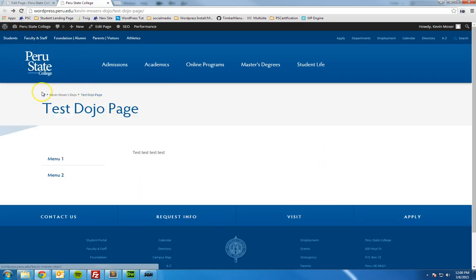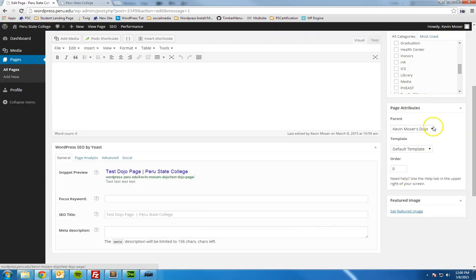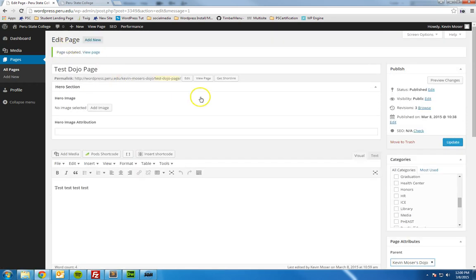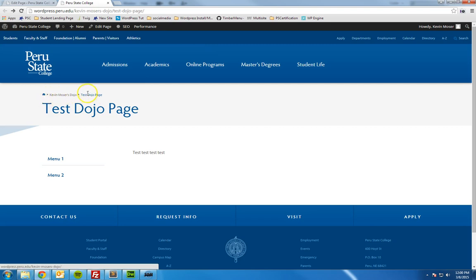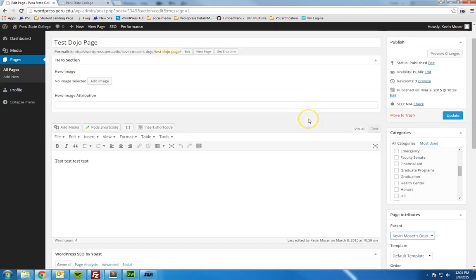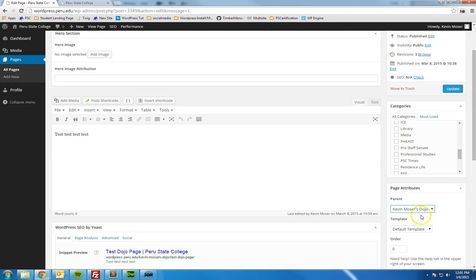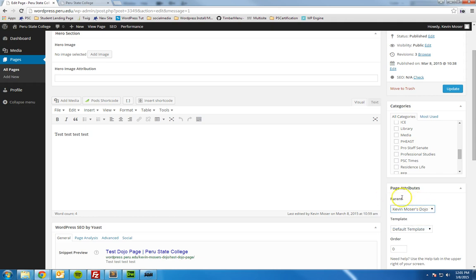That's how page hierarchy works within WordPress, and that's what this parent page setting means. You can nest this down as far as you want. If we create another page nested underneath this test dojo page, you would see Kevin Moser's dojo, test dojo page, and then your new page — determining that hierarchy within your sitemap. You want this to reflect the actual hierarchy. For example, if you're working on the business contest page and creating a new page for applicants, you want that nested under the business content page.